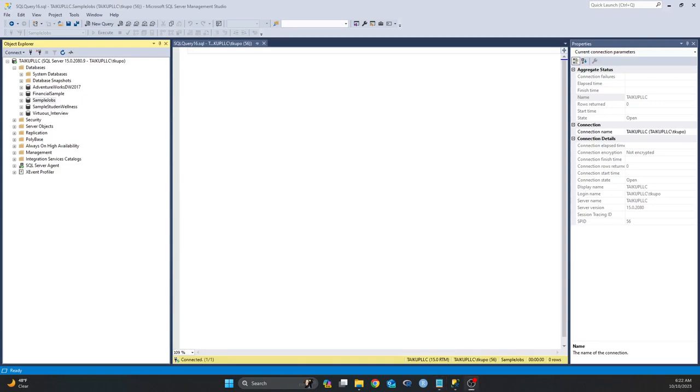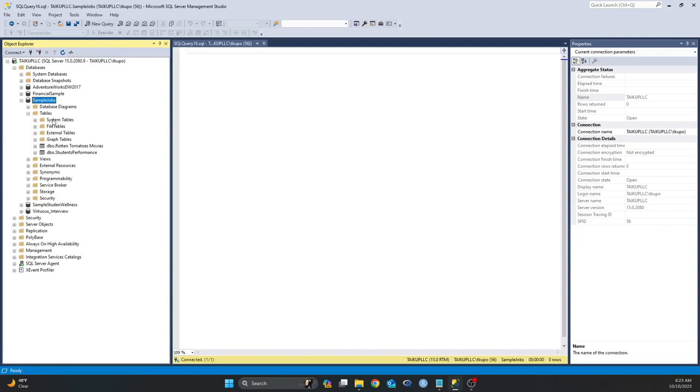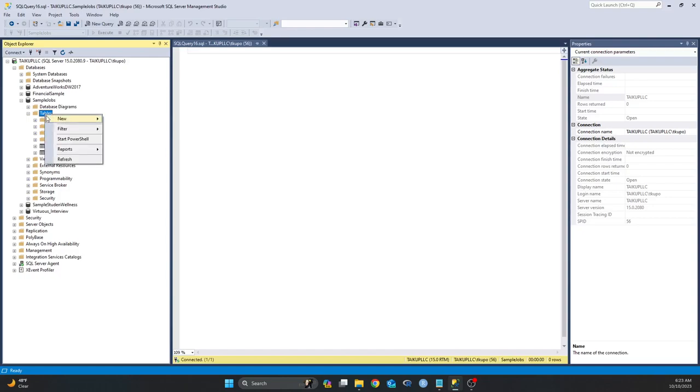But before I do that, I need to create a table in my database. I'm going to show you real quick how you can create tables in your database. One of the ways you can do that is to use the graphical user interface to create a table, and the other one is to use an SQL syntax or SQL query to create a table. So to create your table using the graphical user interface, simply right-click on the Tables folder in your database, click on New, click on Table.